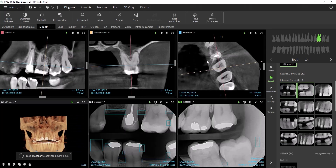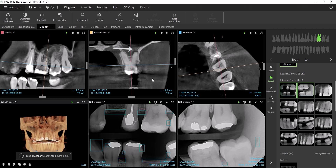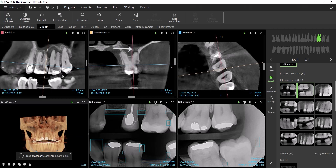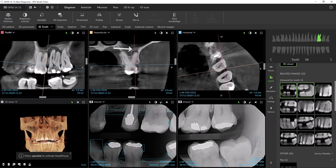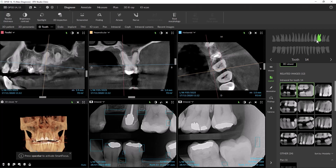We can use our tooth-by-tooth navigation to inspect tooth 14. As I scroll through the NPR views, we can see this lesion is present in the sagittal and coronal views as well.